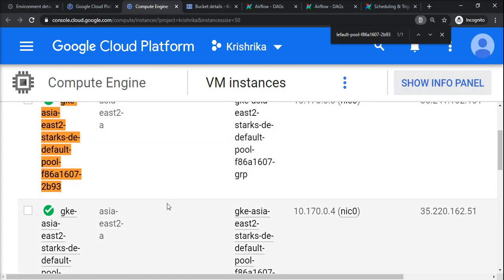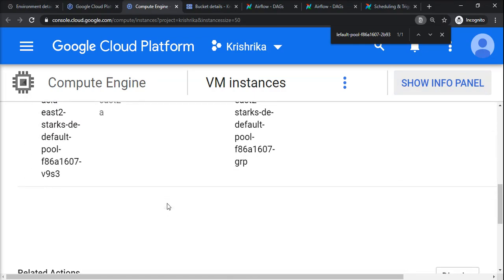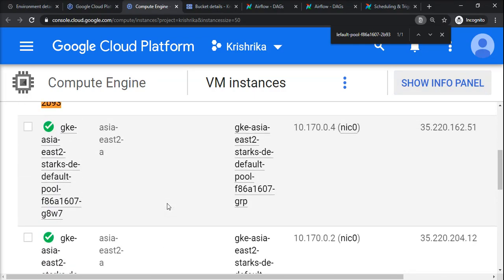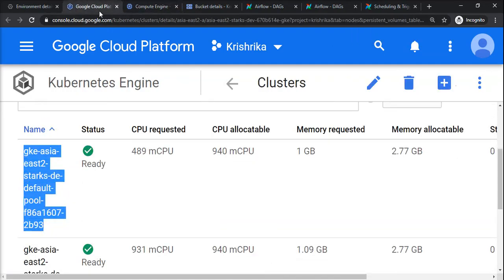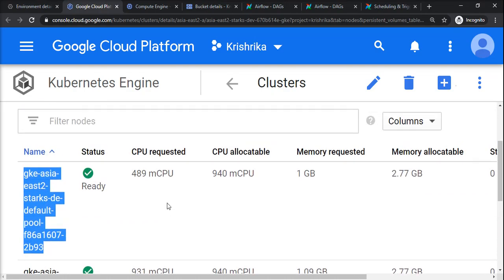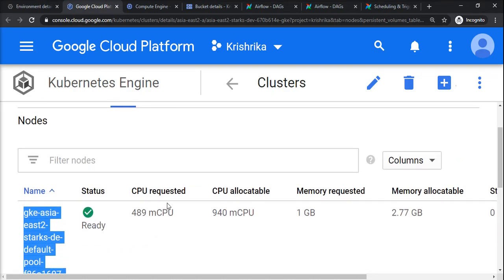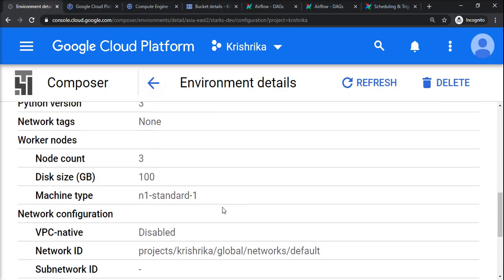Similarly, this is the instance in the cluster. There are three instances created because we requested in Airflow that we need a three-node cluster, so it created a Kubernetes cluster. This is how it creates a backend for Apache Airflow when you create an environment.